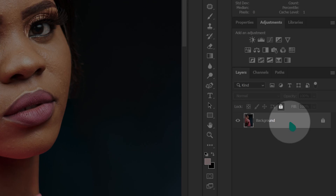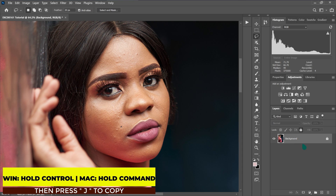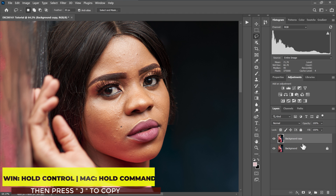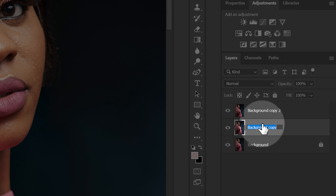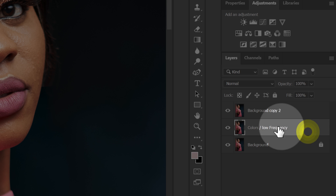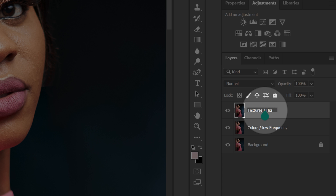I'm going to go to the background layer and make two copies by holding Control and pressing J on the keyboard. I'm going to select background copy 1, double click on it, and name it 'colors/low frequency.' Then I'm going to select background layer 2, double click on it, and name it 'textures/high frequency.'